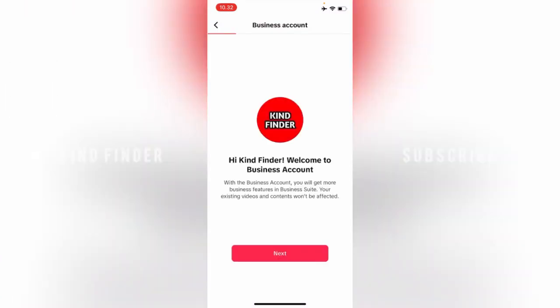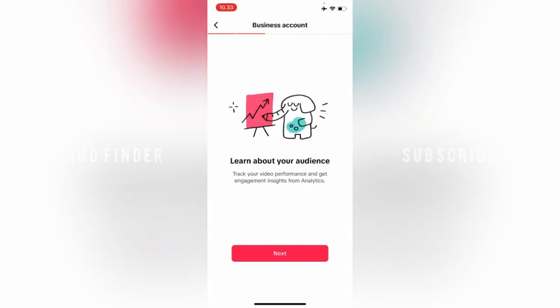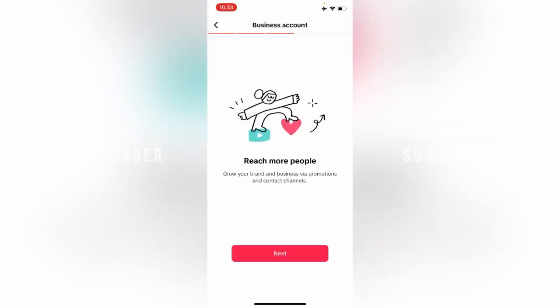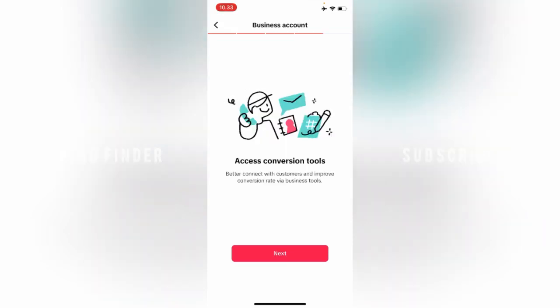All right. Hi Kind Finder, welcome to Business Account. With the business account, you will get more business features in Business Suite. Your existing videos and contents won't be affected. Tap on Next. Learn about your audience - you can track your video performance and get engagement insights for analytics. Tap Next. Reach more people, grow your brand and business via promotions and contact channels.